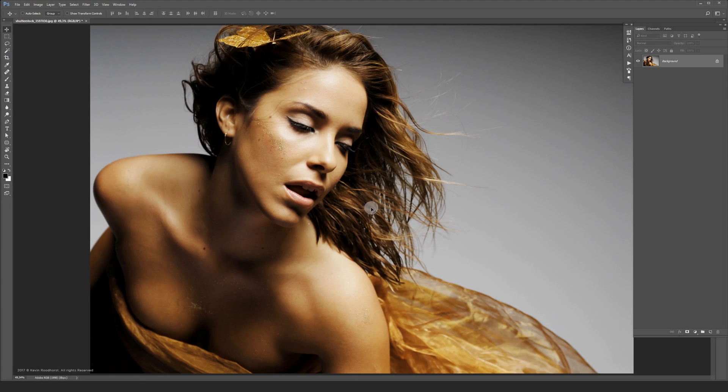Hi everyone, Kevin here, thanks for joining me today. In this tutorial I'm going to show you how to make the best looking grain closest to real photography grain.